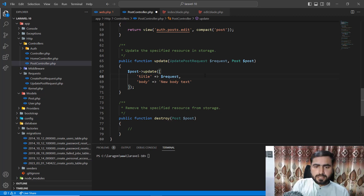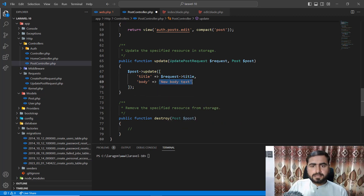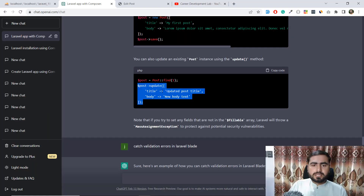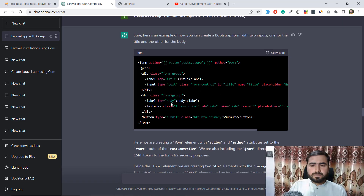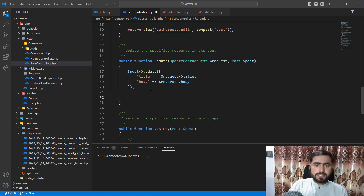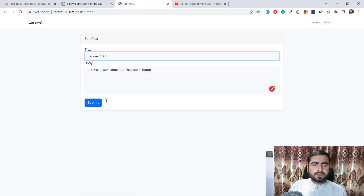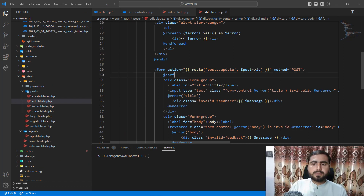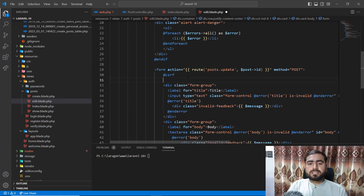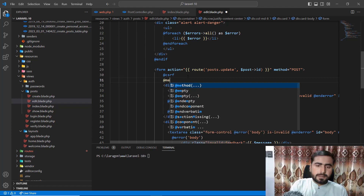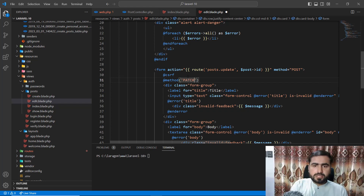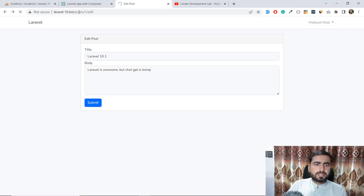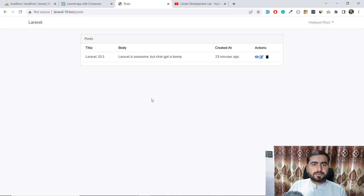Now I'll implement the update method. I'll add validation and update the post with the request data, similar to the store method. After the update, I'll redirect to the index. Testing it — got a 'method not supported' error because I forgot to add the PATCH method spoofing directive. After adding @method('PATCH') and saving, the form submits correctly and the post is updated.